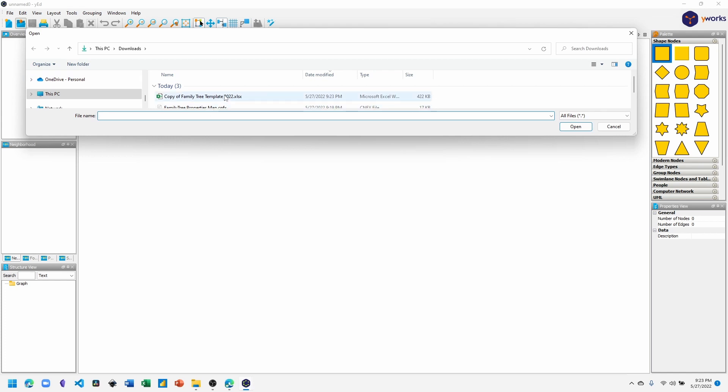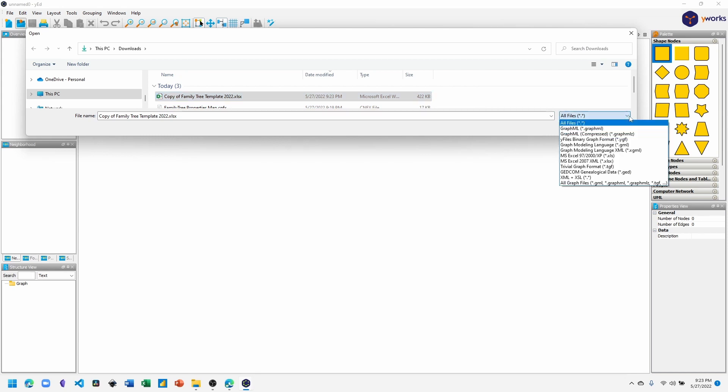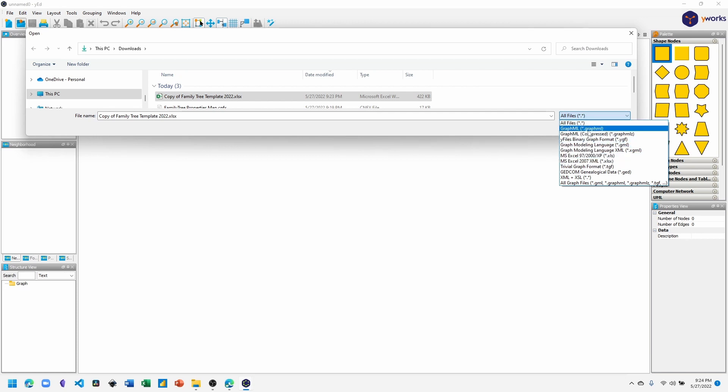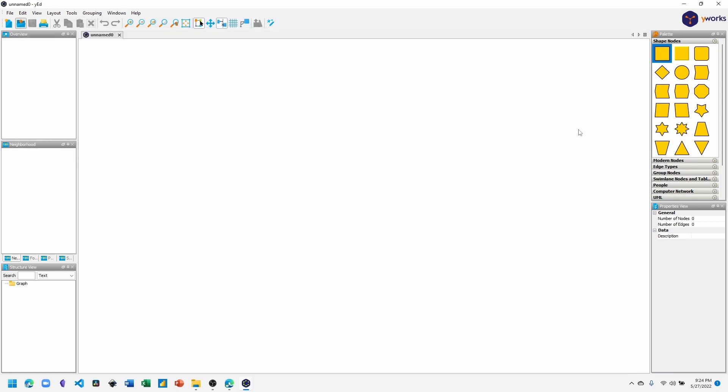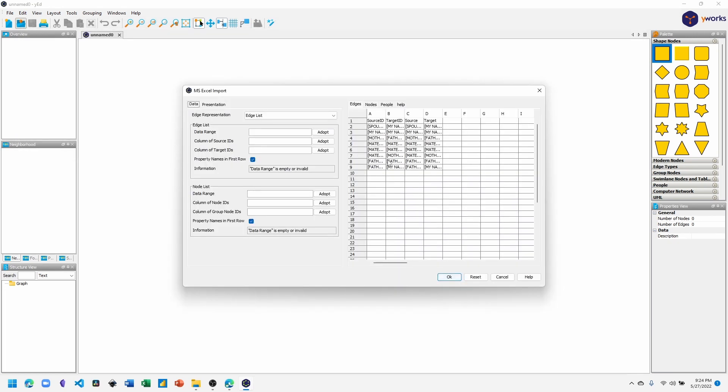Let's import it into yEd by clicking Open and then selecting the file that was downloaded, our Excel file. You may need to change the file types to All Files to see the Excel file if you don't see the file. GraphML is the default. Make sure you select All Files and then choose Excel. Click Open. This will open up the MS Excel Import dialog.